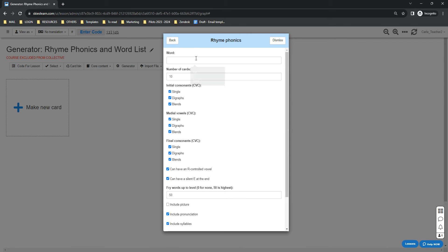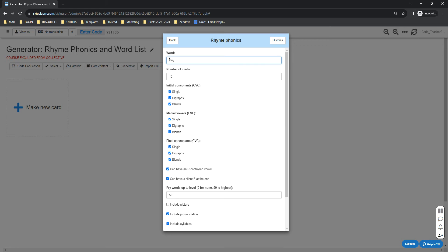ask you to enter your given word. Let's say 'bay'. You will also need to set the number of cards or words you want Skies to generate. By default, it's 10. That means it will generate 10 words or 10 cards that rhyme with your given word.